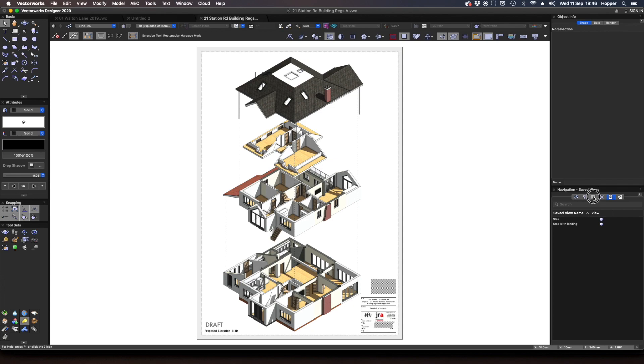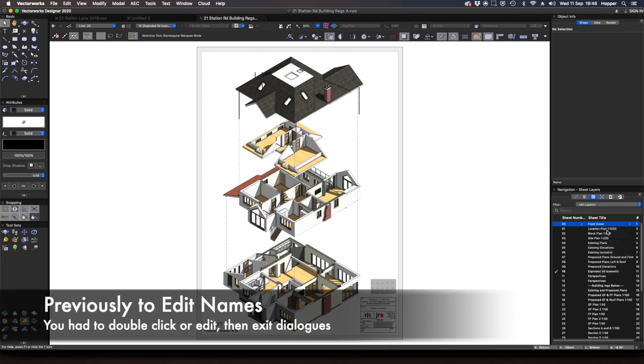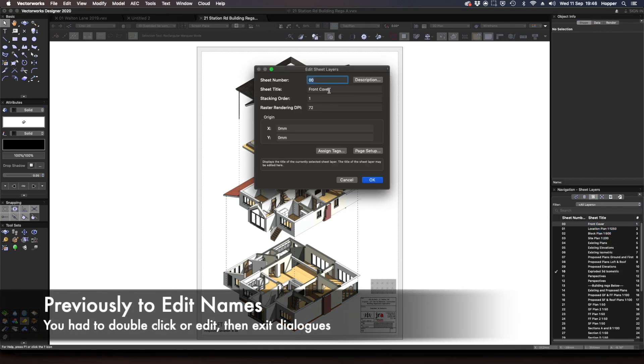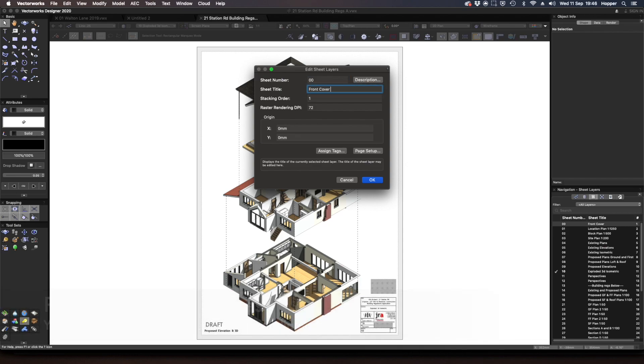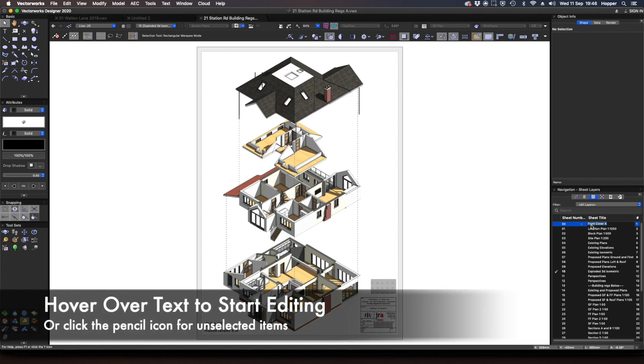When I click onto my sheets, there's quite a few of them. Now normally if you were to edit the layers, you would have to select it, right click, click edit, go in, change the letter or the sheet title and then click OK. That's going into a dialogue and out of one and that took quite a while. But now what you notice is you can just hover over, immediately go in and type. Now that's really cool.